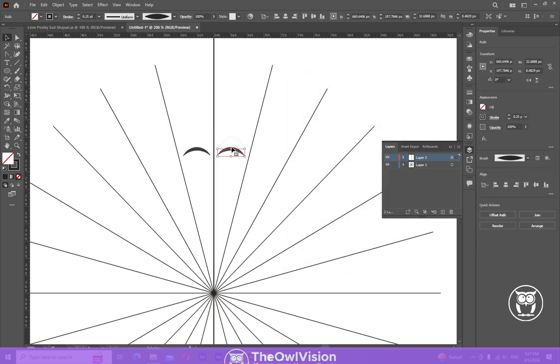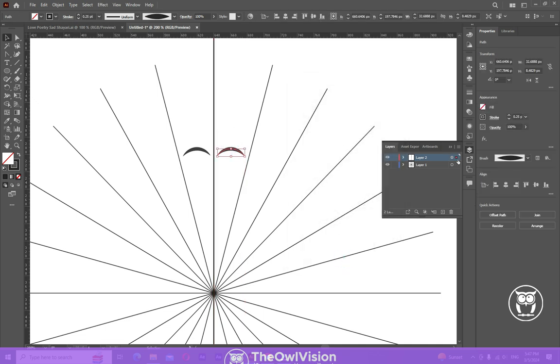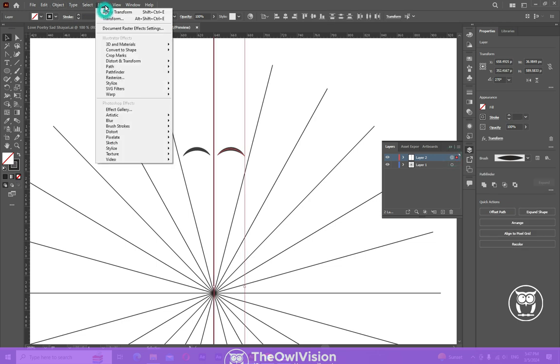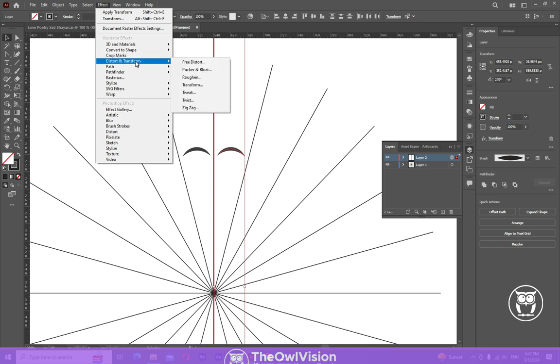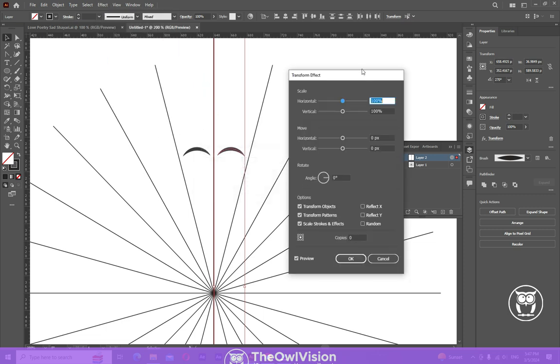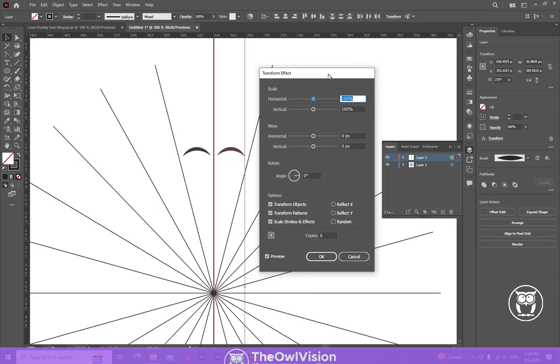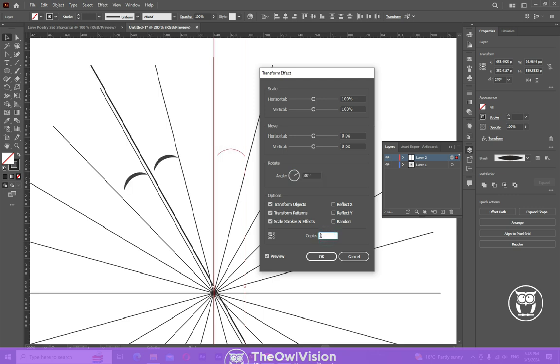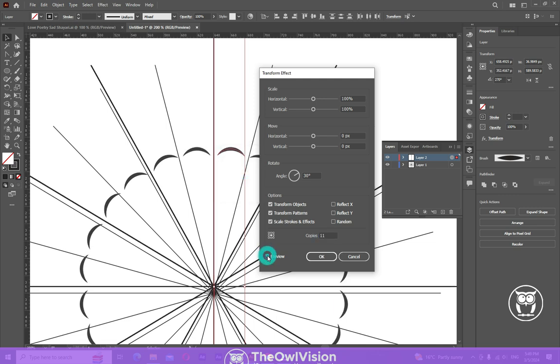Now click that circle again and go to Effect again, Distort and Transform again, click on Transform again. Now this is the main step you must be really careful about. Now this time put the angle value 30. Put the value around 11. And there it is, see the magic. Now click on OK.